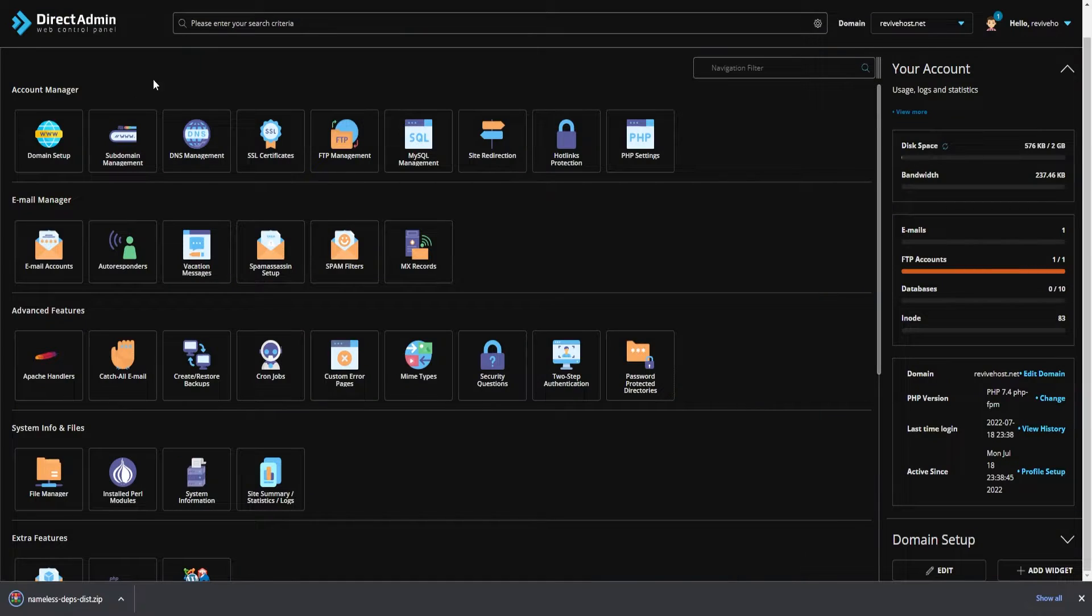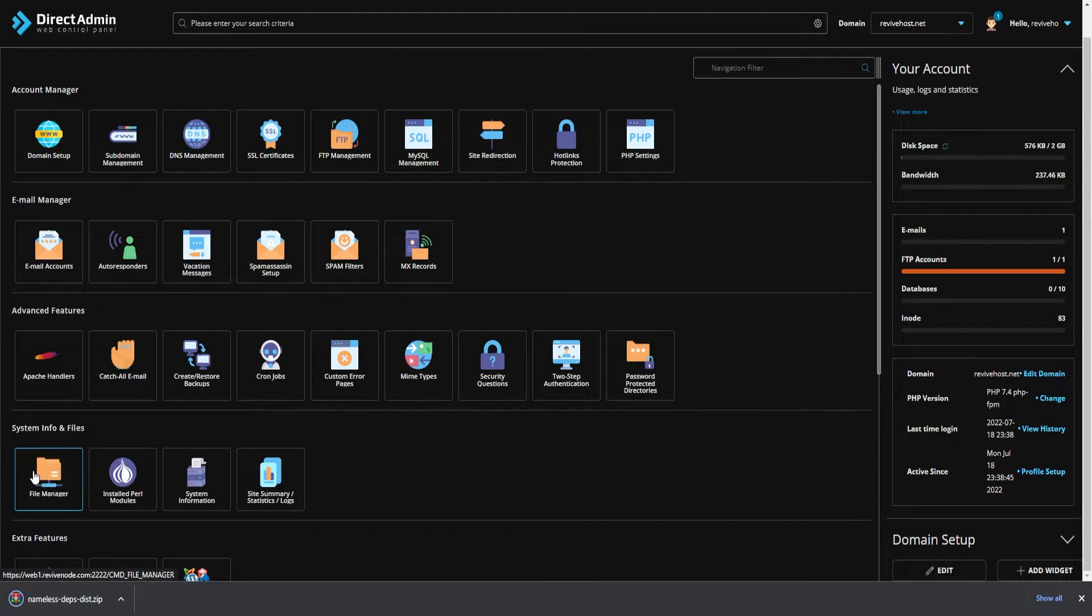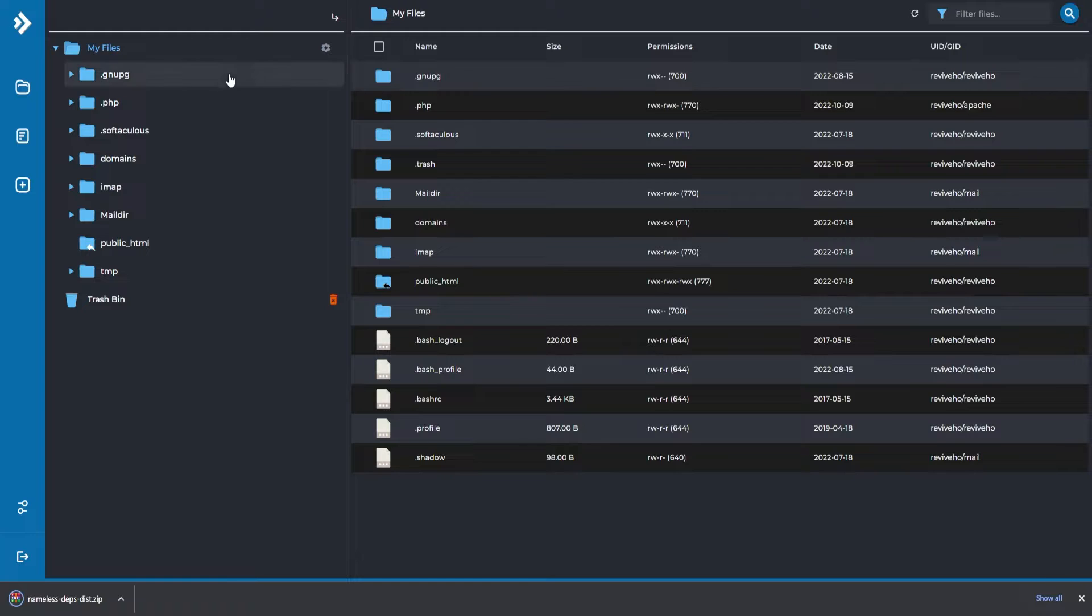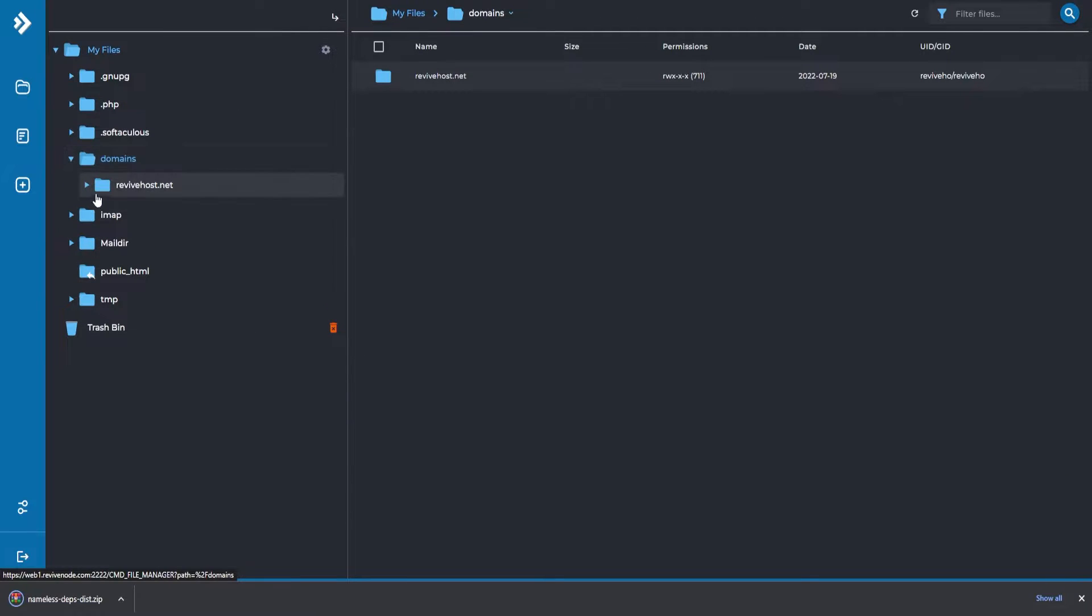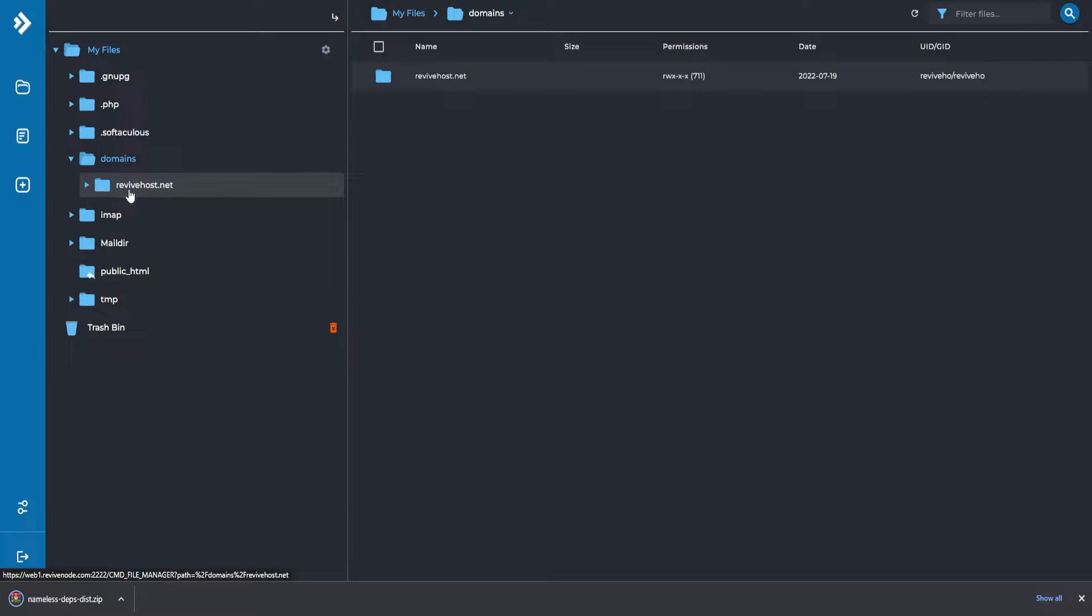Once we have that downloaded, we can close out of it and go to our web panel and click on file manager. Here we need to go into the following domains and then whatever domain you're currently using. If you have multiple, for this case I'm using revivehost.net and you would be replacing it with whatever domain you're using.